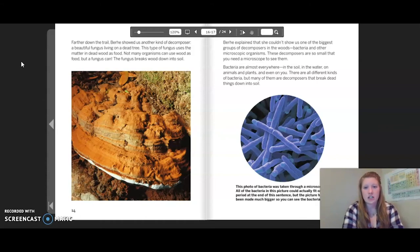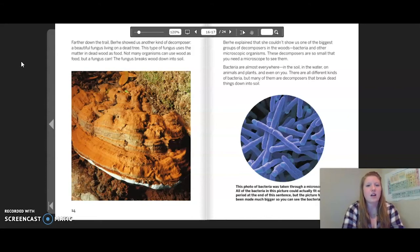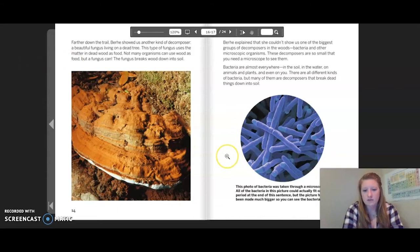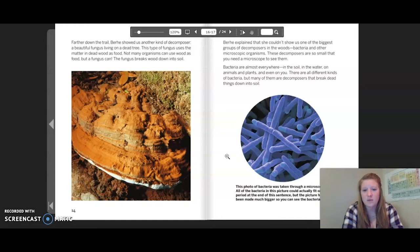Berhe explained that she could show us one of the biggest groups of decomposers in the woods: bacteria and other microscopic organisms. These decomposers are so small that you need a microscope to see them. Bacteria are almost everywhere — in the soil, in the water, on animals and plants, and even on you. There are all different kinds of bacteria, but many of them are decomposers that break down dead things into soil. This photo of bacteria was taken through a microscope. All of the bacteria in this picture could actually fit on the period at the end of a sentence, but the picture has been made much bigger so you can see them.